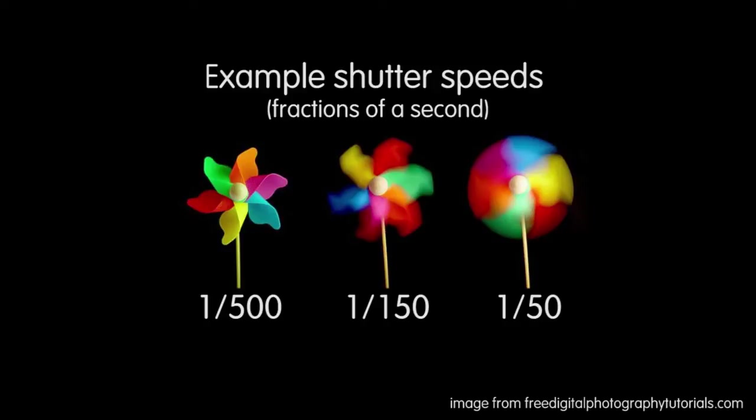So if you filmed a scene with 1/50th of a second shutter speed, that scene will have a lot more motion blur than if you had shot it at 1/500th of a second shutter speed. So, when should motion blur be used? Well, in motion graphics, you'll want motion blur pretty much on every object that's travelling fast enough to acquire motion blur.